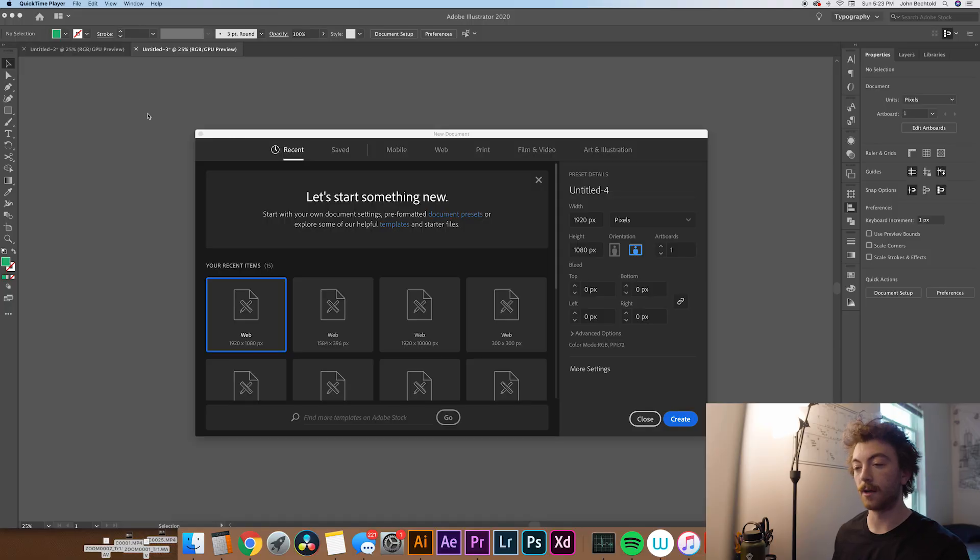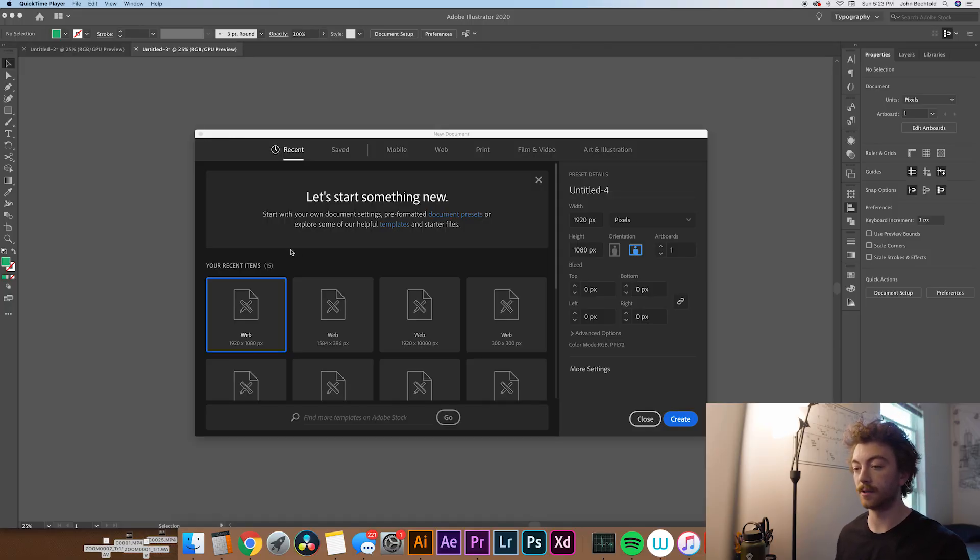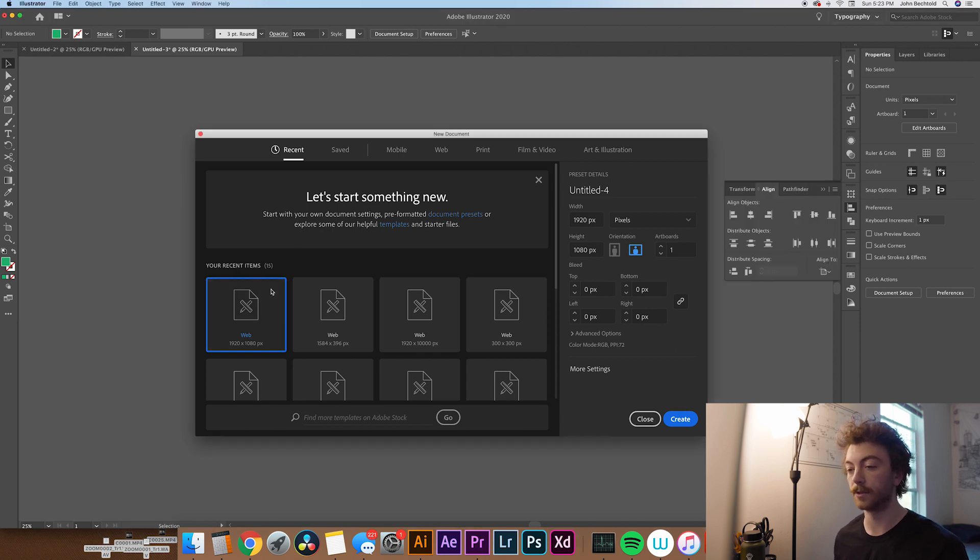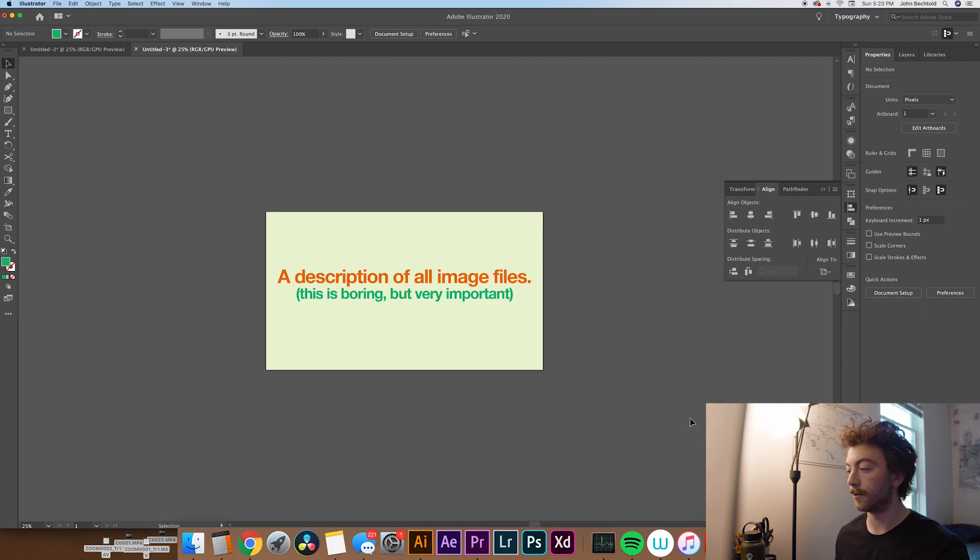Okay, so you can kind of create whatever size document you'd like, but for this video we're just going to be doing a 1920x1080, pretty standard file size. So yeah, let's just click on that and create our new document.